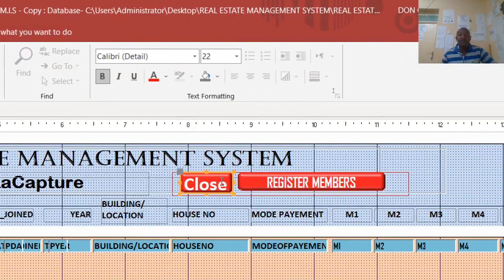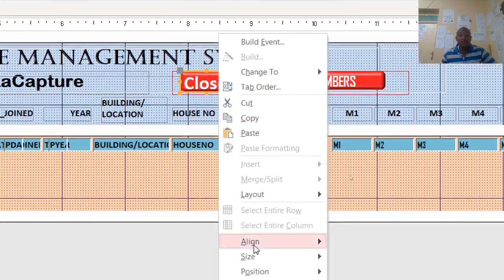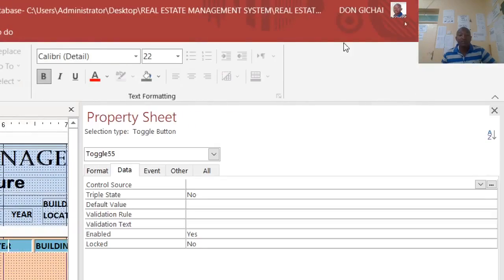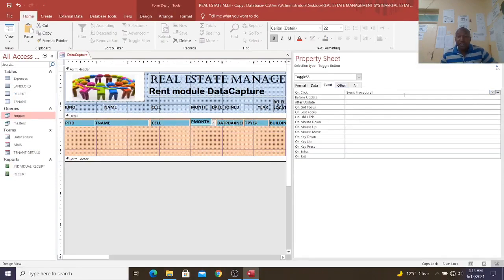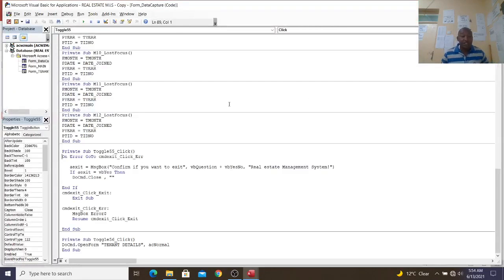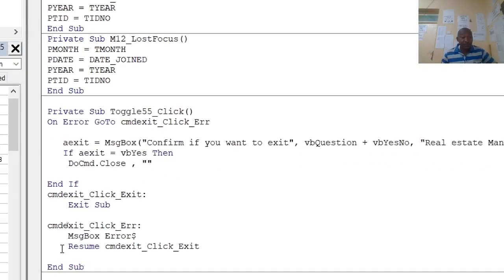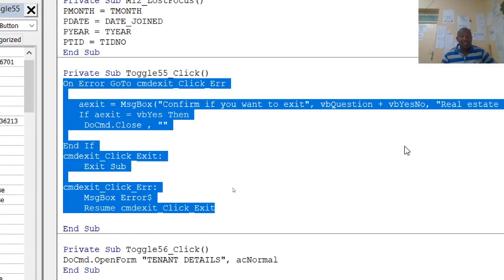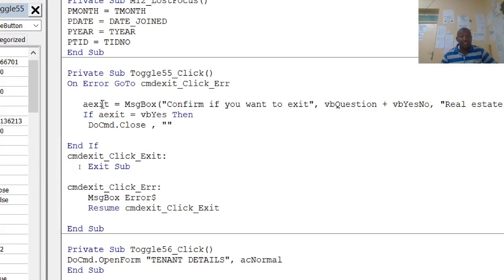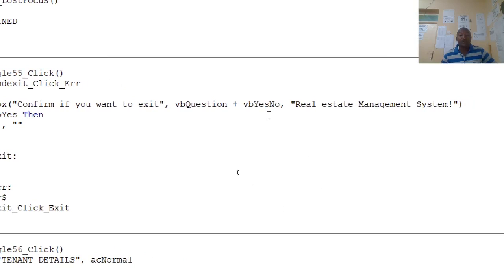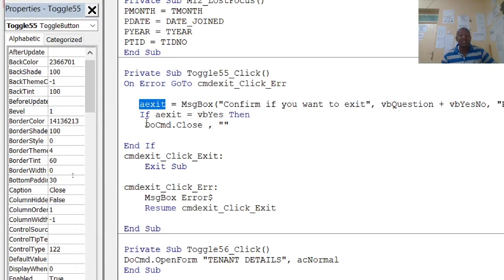You can have this code from my website. If I go to properties of this button and then to the event on-click event, you can see the code for the close button. I have declared a variable — you can write Y, X, or any letter as a variable name. Then you go to MsgBox: 'Confirm if you want to exit', VbQuestion plus VbYesNo, with the title 'Real Estate'. If the variable equals VbYes, you close the form; else you resume at the same point.